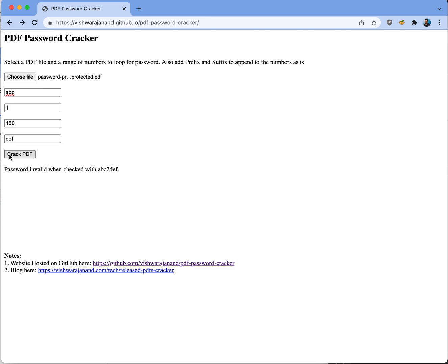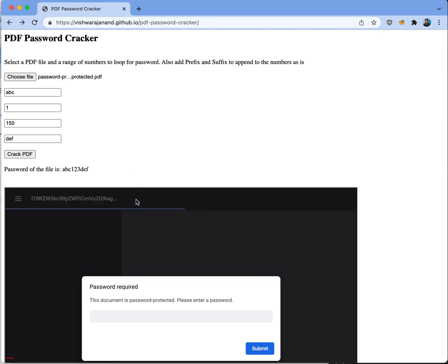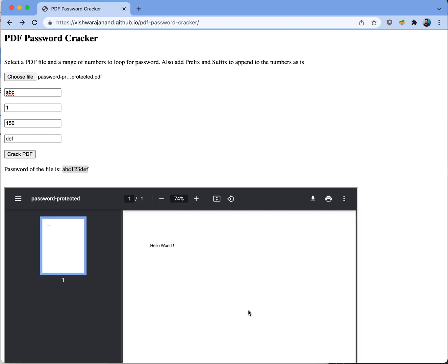Now when you click Crack PDF, this website would loop over all the available passwords with prefix, the starting number up till the ending number and the suffix for opening this file. And then whatever password matches, it displays over here, so I can just copy this and open the PDF over here.